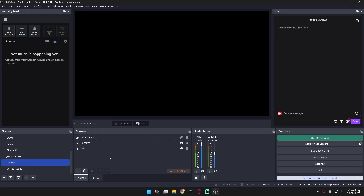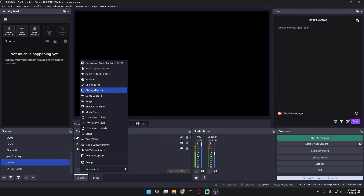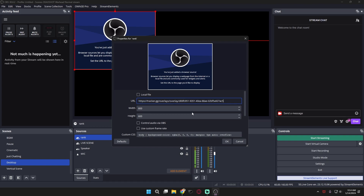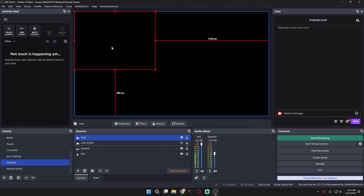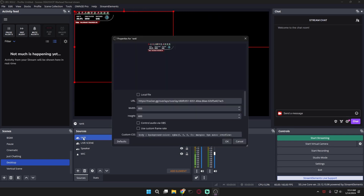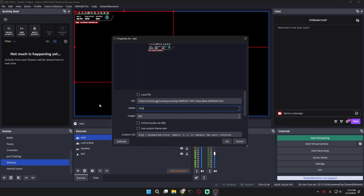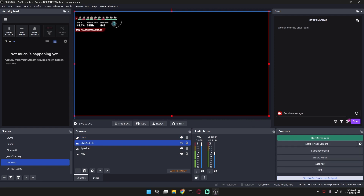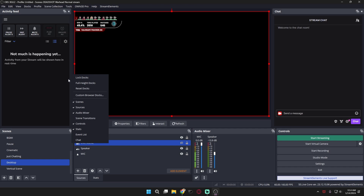I will use my OBS for the demonstration. Then choose browser source and type whatever name you want. And then paste the URL here and click show. You can also adjust it, or you can type in the resolution so it will be more fitting to your stream size — like whatever you like. And you can also watch it.